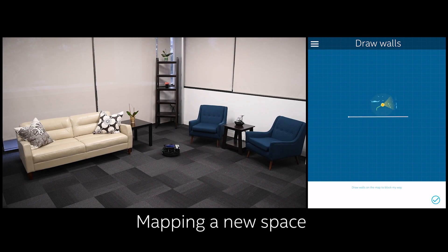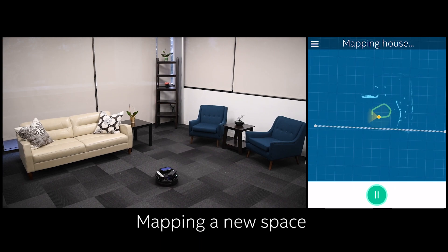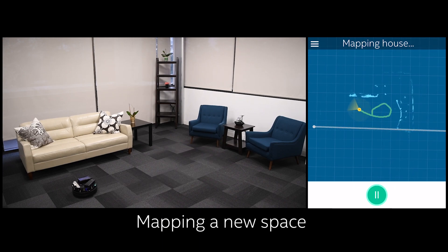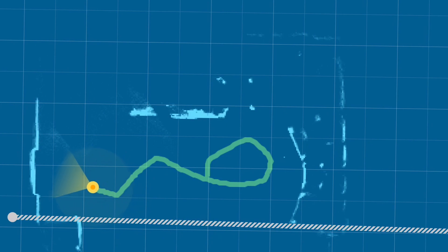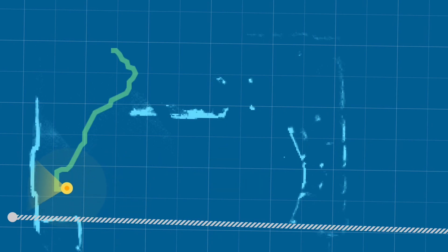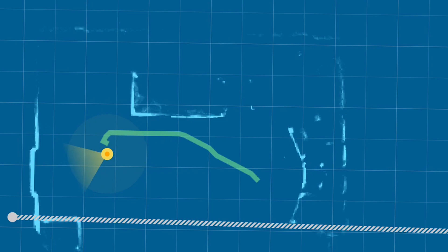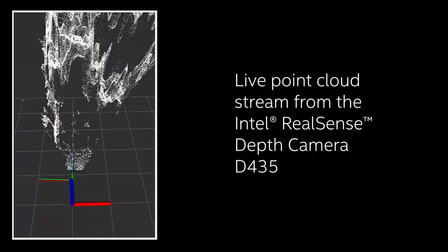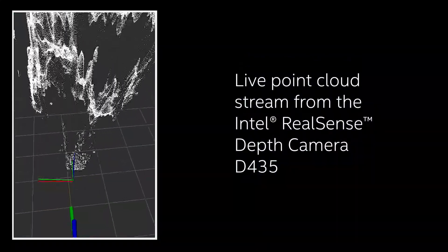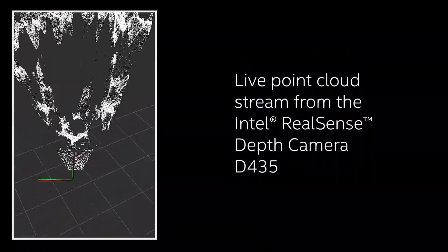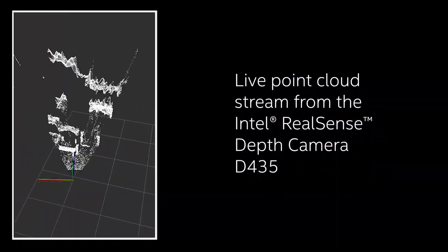When we put the robot into a space it's never seen before, it immediately starts to roam the area, creating a map. You can see here that as it navigates the space, it's starting to add the furniture in the room to its internal map of the space.